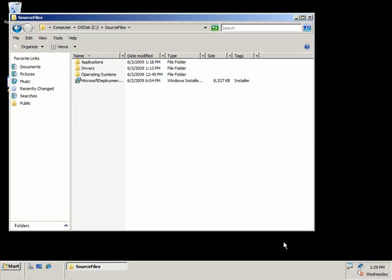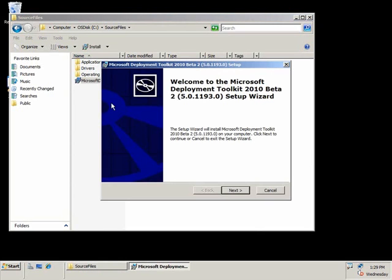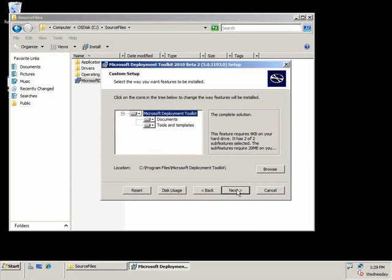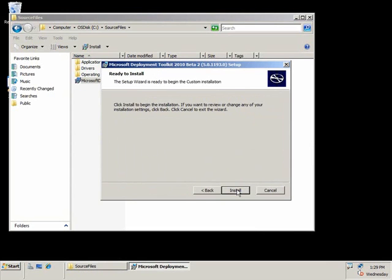I've got a grouping here of applications, drivers, and operating systems all gathered in one location, as well as the Microsoft Deployment Toolkit installation files. So we're going to go ahead and kick off the installation for Microsoft Deployment Toolkit. It's a simple wizard installation — just click through a few screens, accept the EULA, accept the default location, and go ahead and start the installation.